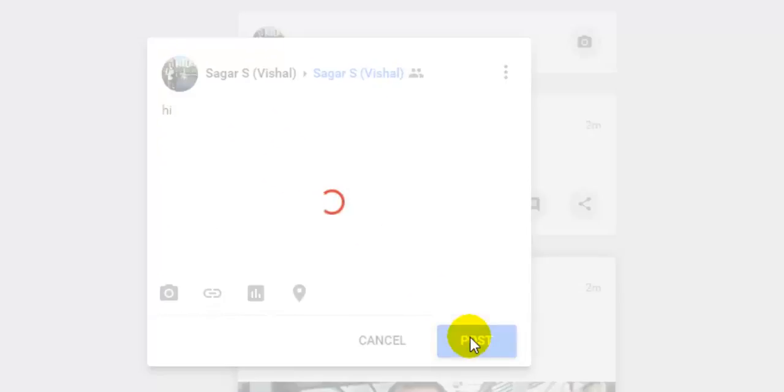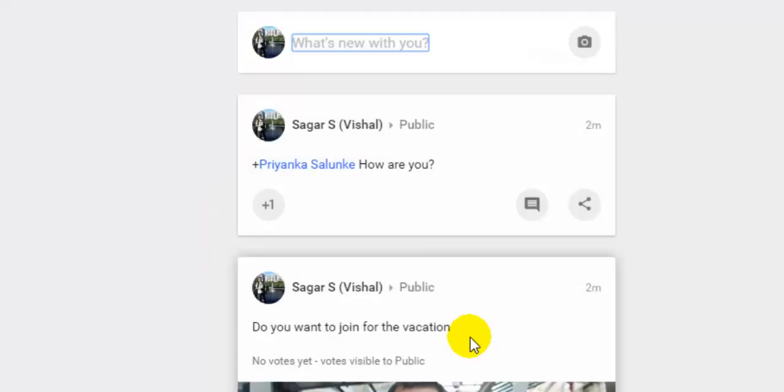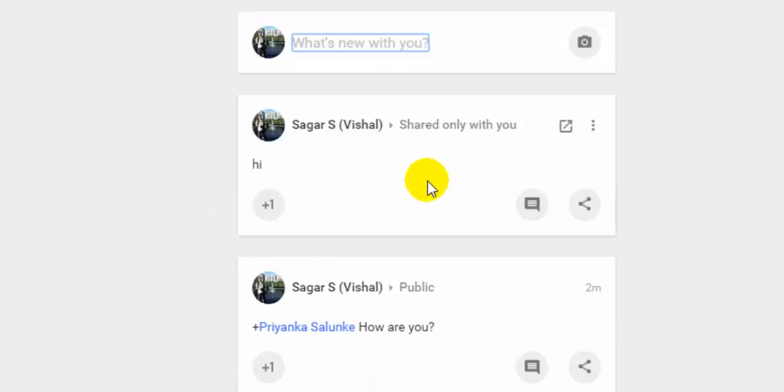So that is how you can make posts private in Google Plus. Thanks for watching this video. You can also notice that it is shared only with you.